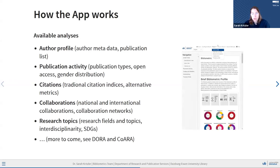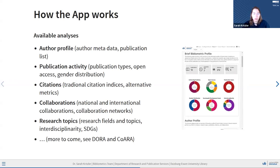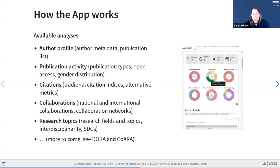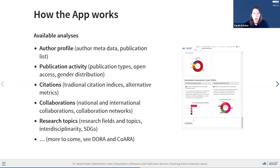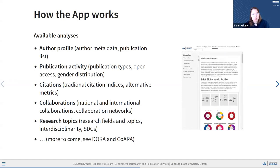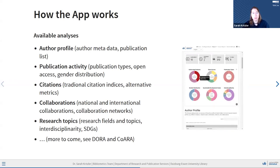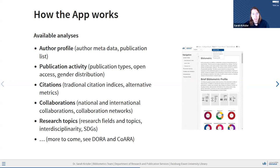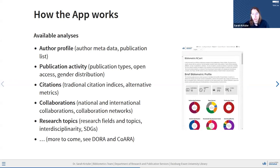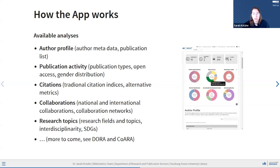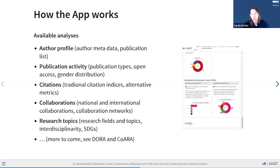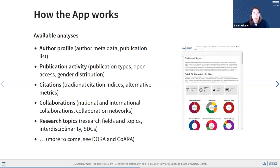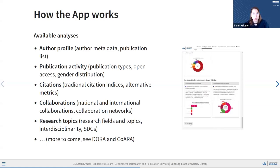In line with recommendations such as DORA or recently also COARA, we try to focus not only on citation data, impact factors, and that's it, but provide a very rounded bibliometric profile and analysis. We have these five broad areas. We have the general author profile, we have information about publication activity, so number of publications, but also open access publications, publication types, and so on. We have citations where we combine traditional citation indices with alternative metrics. We have information about collaborations where we showcase national and international collaborations, as well as collaboration networks. And we also include some information about research topics, such as research fields, topics, interdisciplinarity, and sustainable development goals.